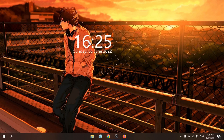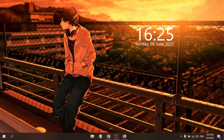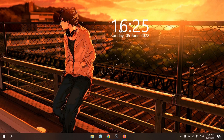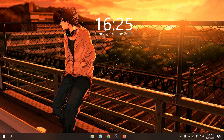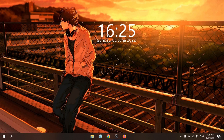You can move the clock anywhere on your desktop by dragging and holding it. That's it! This is how you add a clock widget in Windows 10. If you found this video helpful, please subscribe to the channel. Thank you for watching.